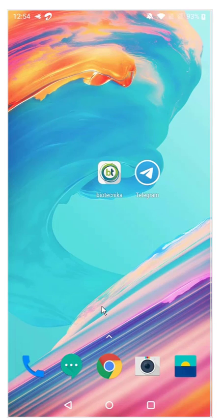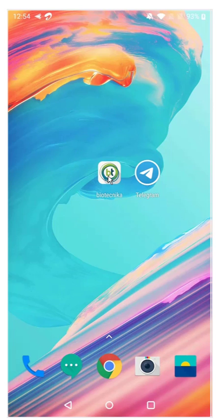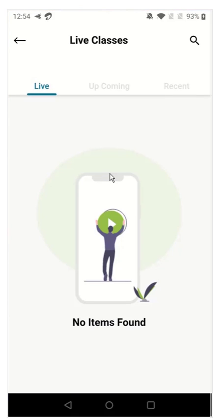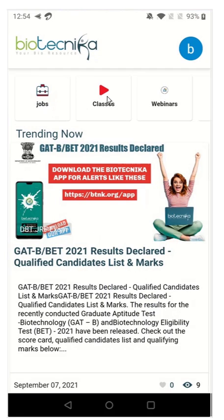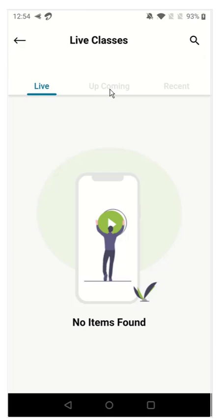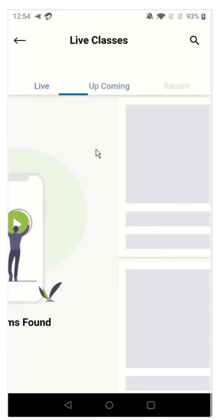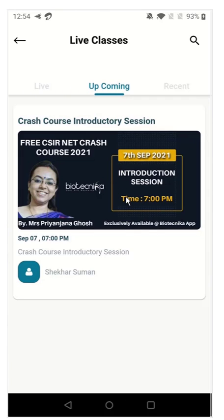So as soon as we start the class, we'll inform in Telegram also, in case you don't get the push notification because this is the first time. So let me repeat: you have to go into the live classes section, the second icon you have to click, and then the classes will appear. Right now it's showing in the upcoming section.